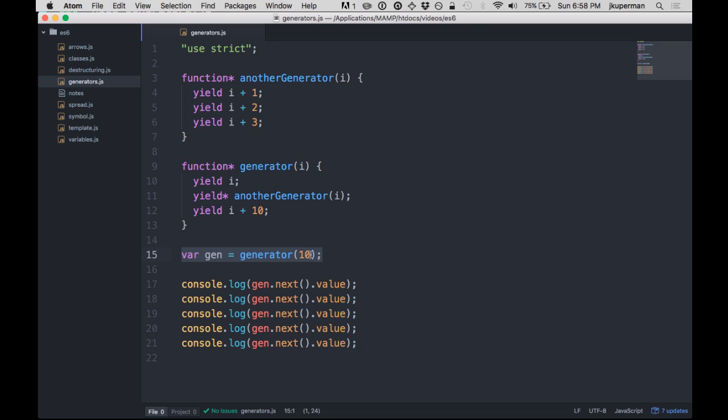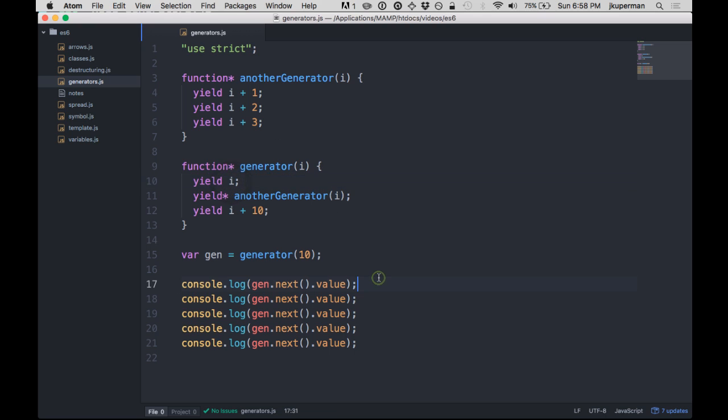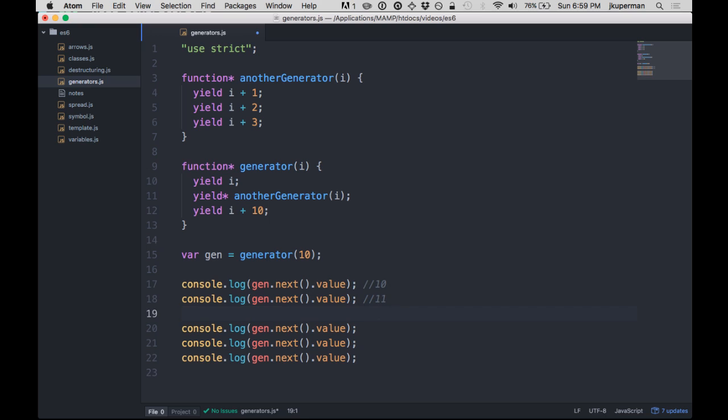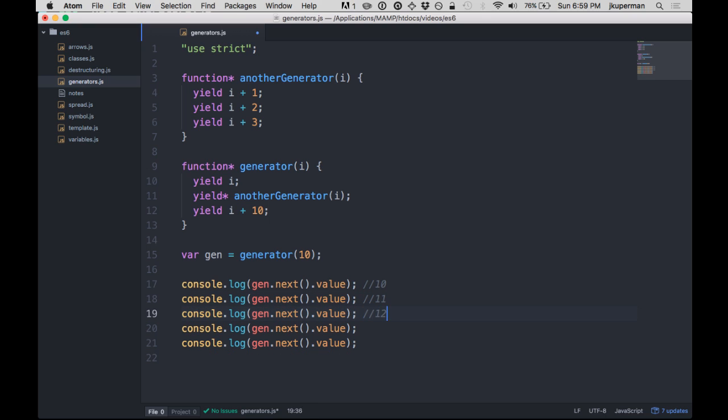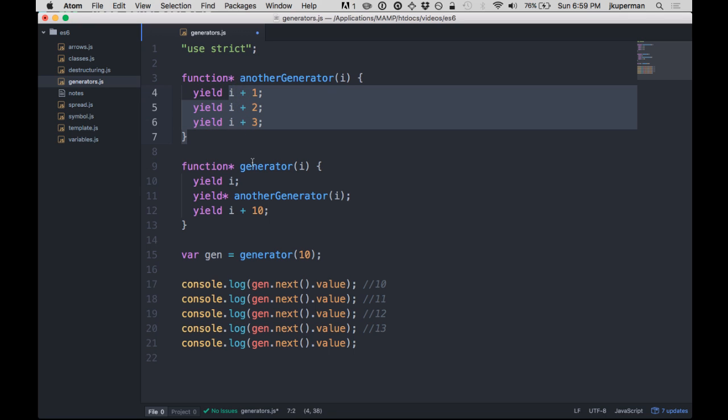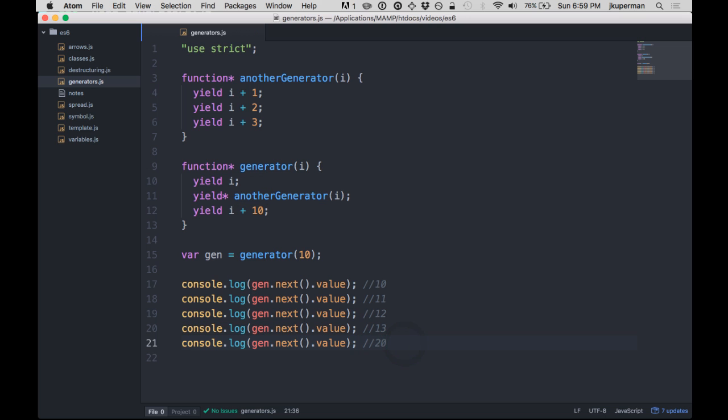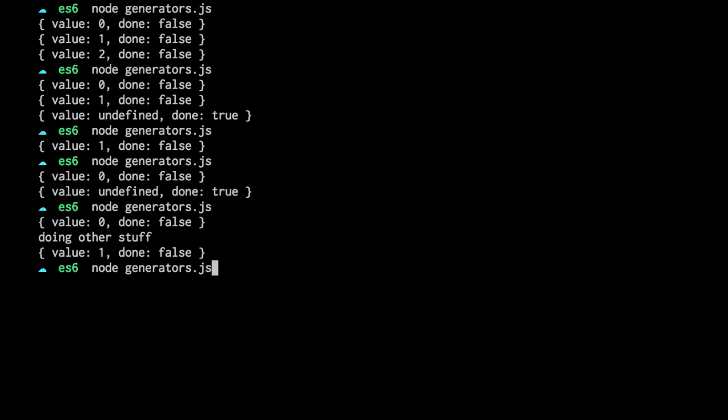So when this gets instantiated, it doesn't run. It just sets the state, so it sets i to 10. So it'll run here the first time, and it'll go into this generator function. The first thing it'll do is yield i, right? So it should yield 10. And then it takes this i, and it passes it to anotherGenerator function. So now we come in here, and it just yields i plus 1, 2, and 3, but i is still 10 when it comes in here. So then we should see 11, and then 12, and then 13. So it yields these three, and when all those yields are complete, it releases control back to generator, and then it yields i plus 10. So we should see 20.